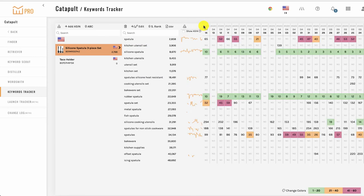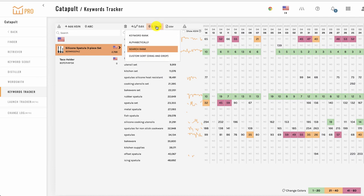You can also sort the keywords for a given project. Click the sort button and you're given the option to sort by keyword rank, alphabetically, search volume, or a custom option to drag and drop the keywords into a desired position.